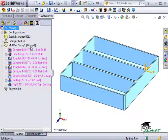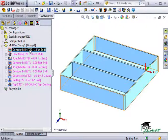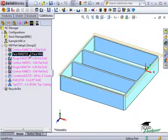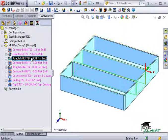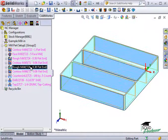Here in the operation tree, you can see all of the individual operations that were created from the technology database to do this. There is a rough operation and a contour operation for each of the pockets and a few more operations to create the tapped holes.